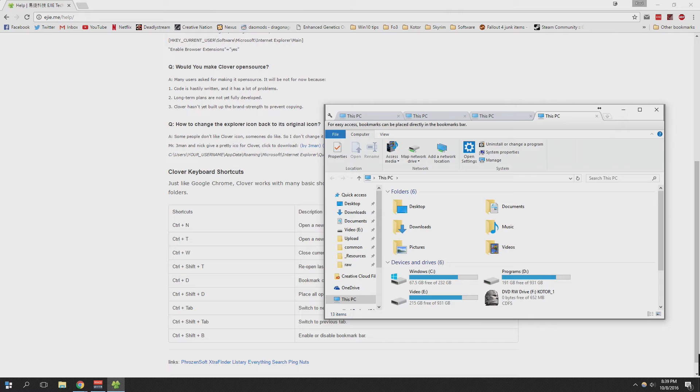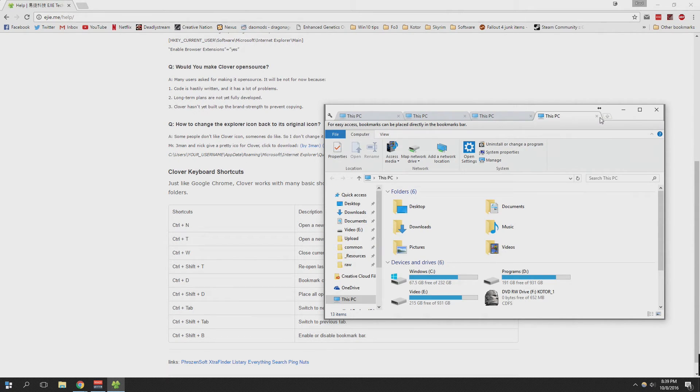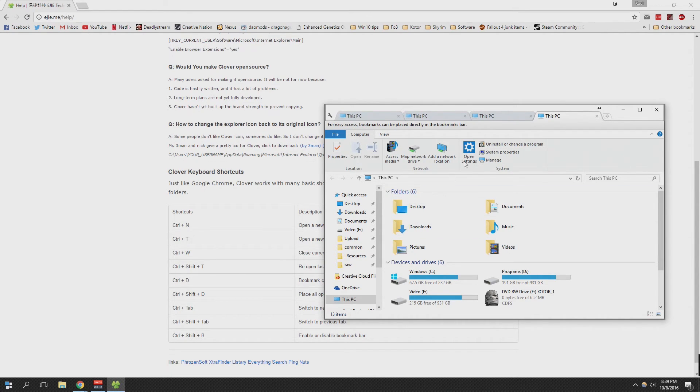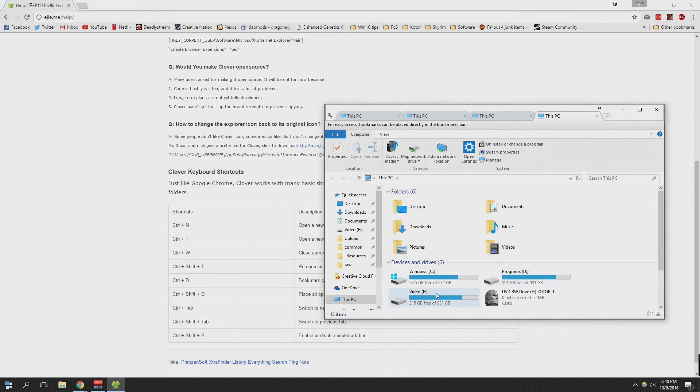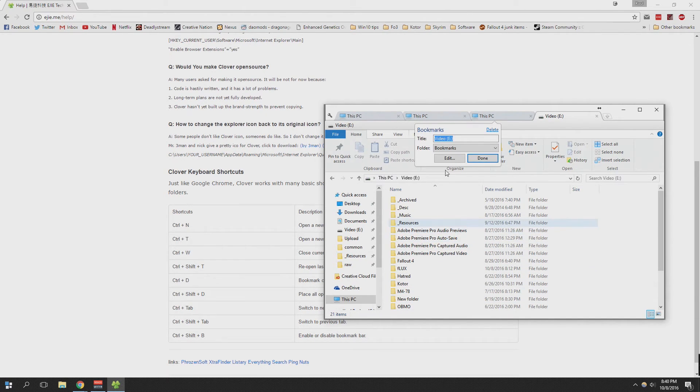Ctrl+T will just open up a new tab. Ctrl+W will close a tab. Ctrl+Shift+T reopens the last closed tab. This is actually a hotkey in Chrome if you weren't aware. Ctrl+D and Ctrl+Shift+D manage your bookmarks.